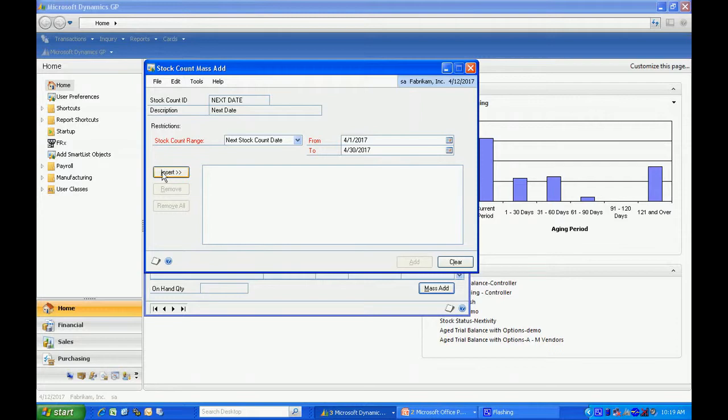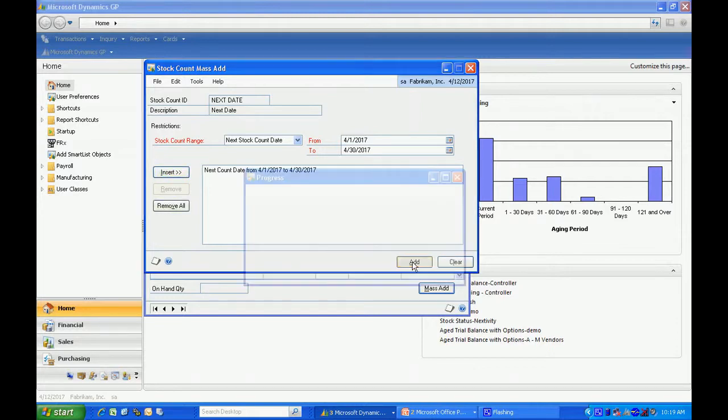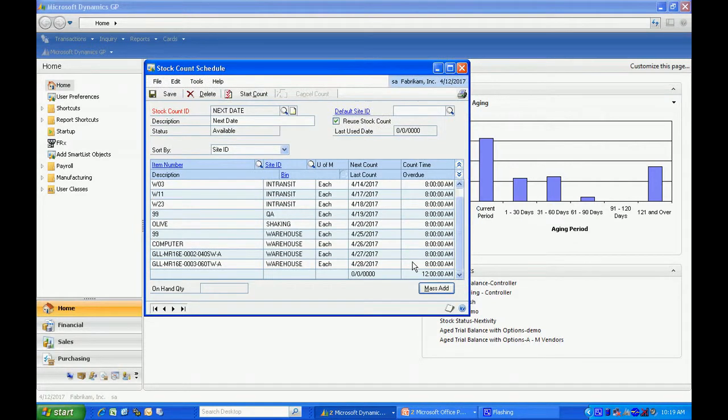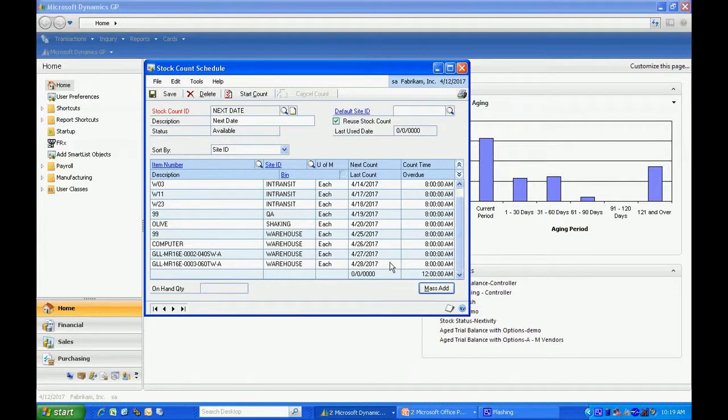I'm going to add my criterion here and hit add. I'm going to go out and look at my inventory master file and add all the items that have a next count date within April. You can see those items listed here.